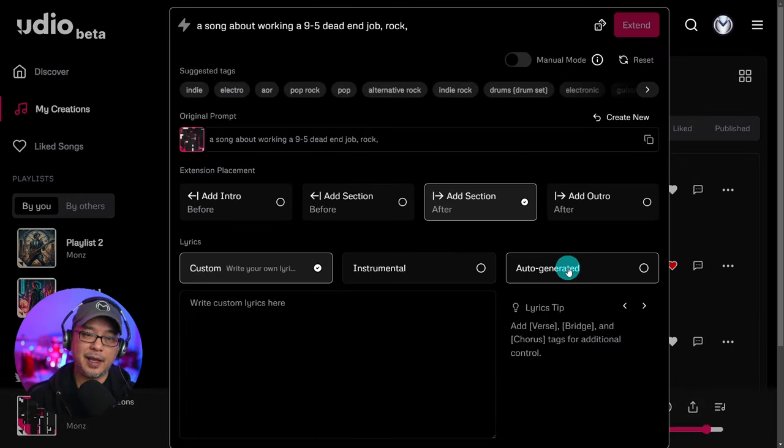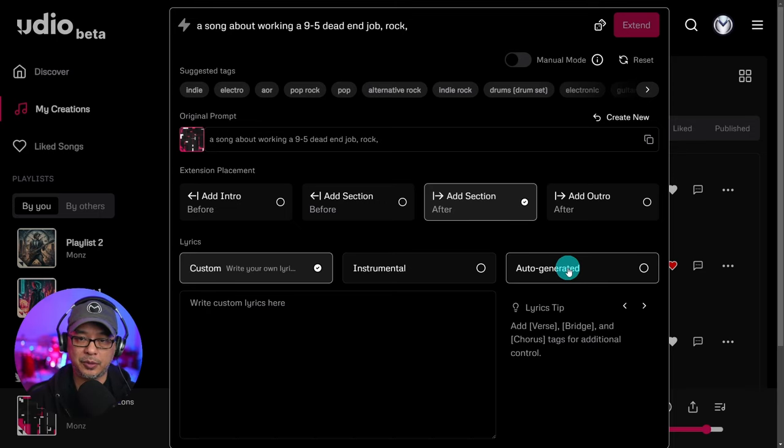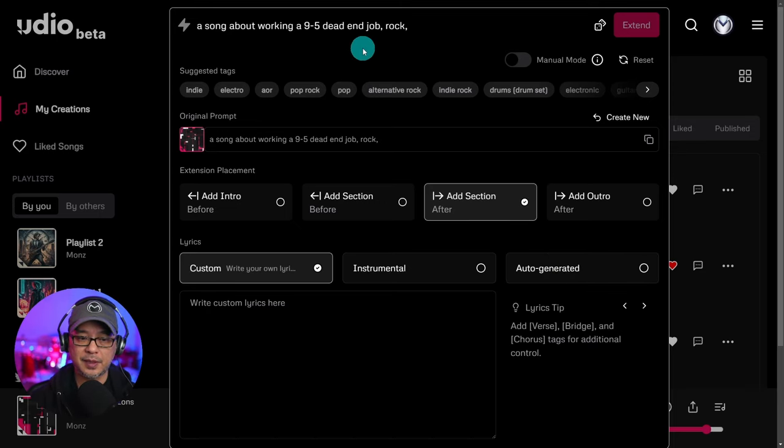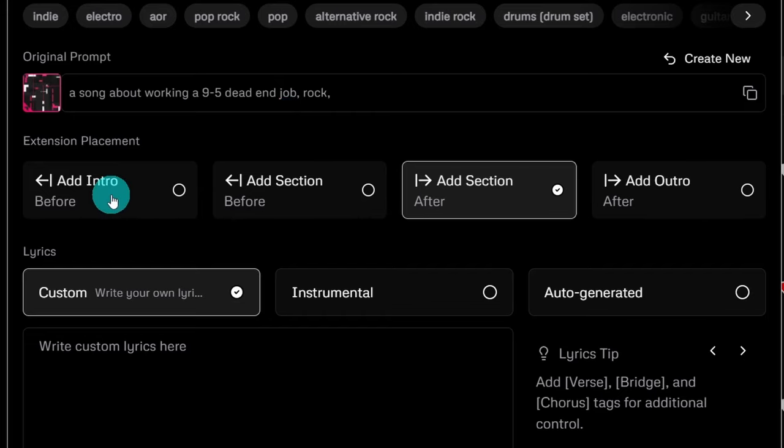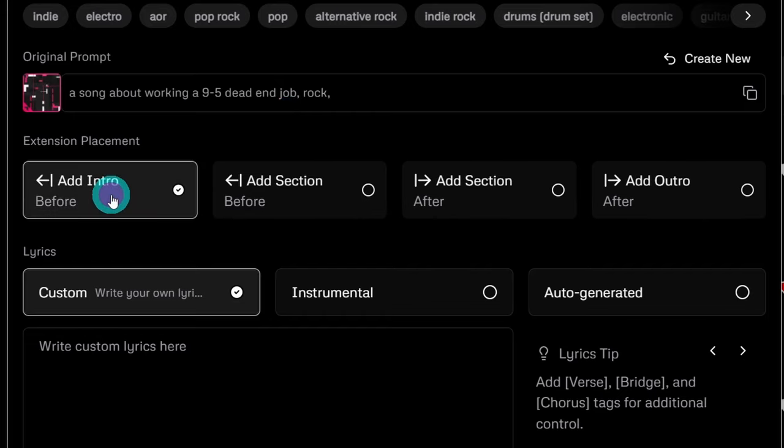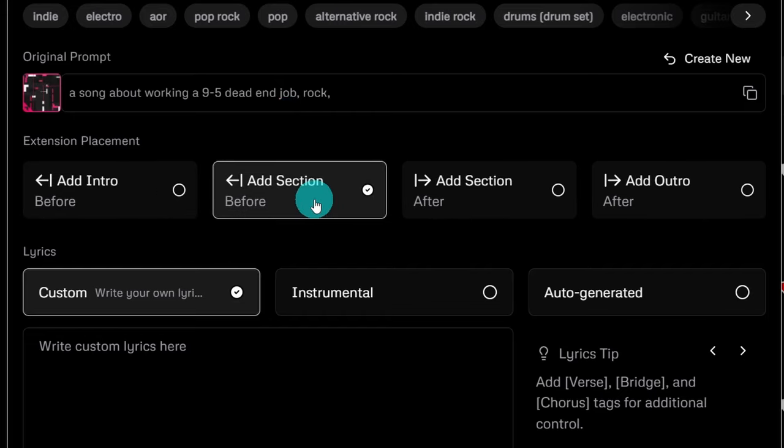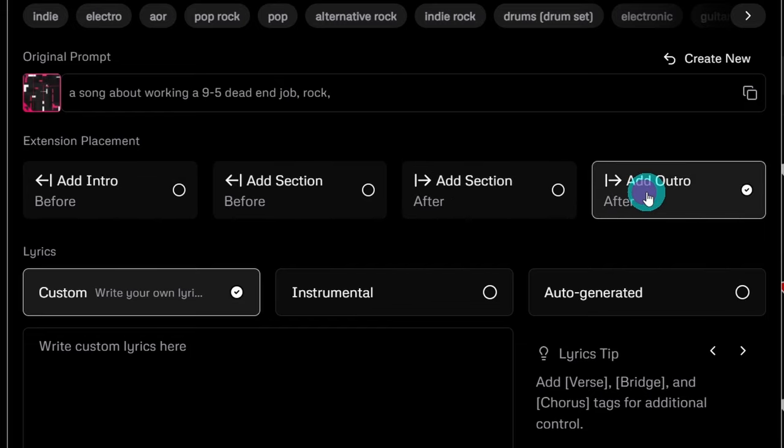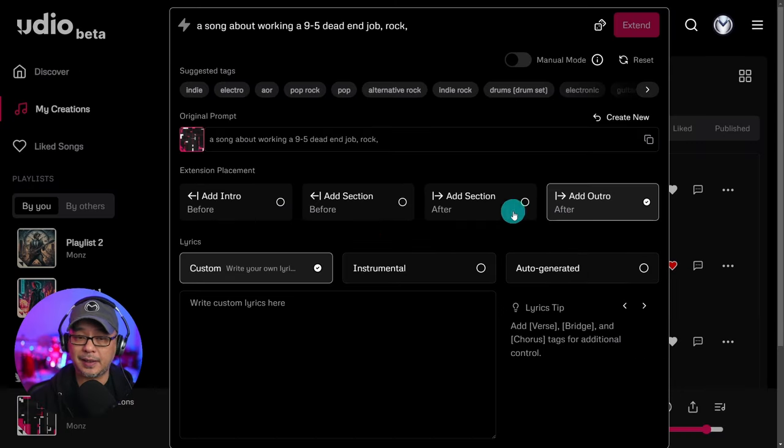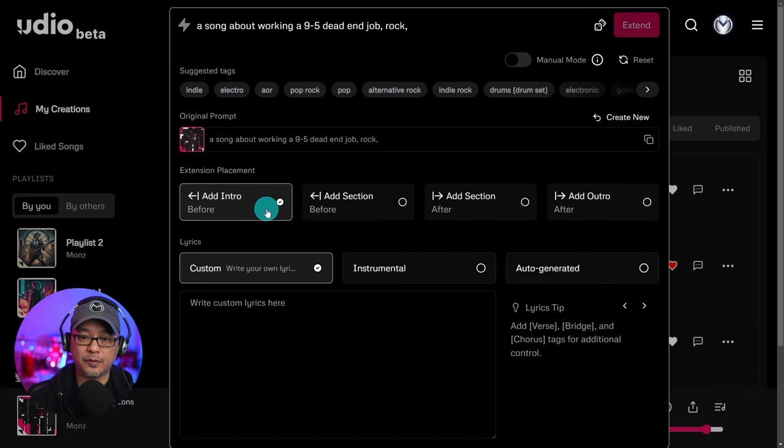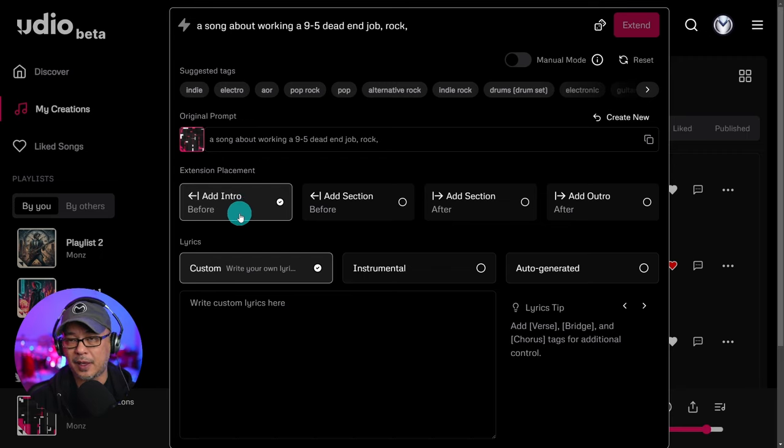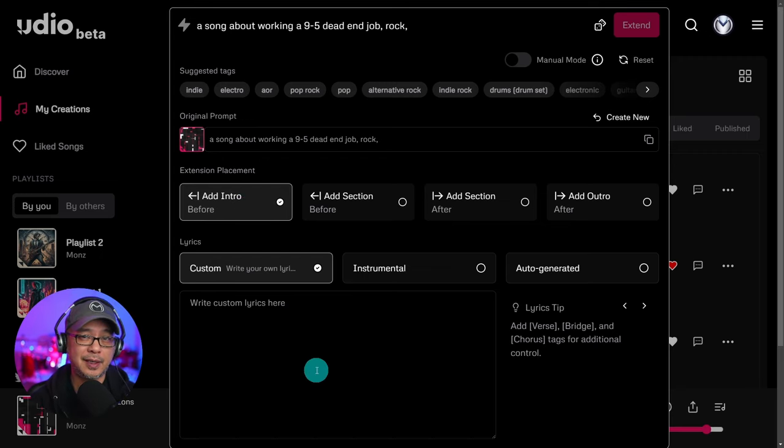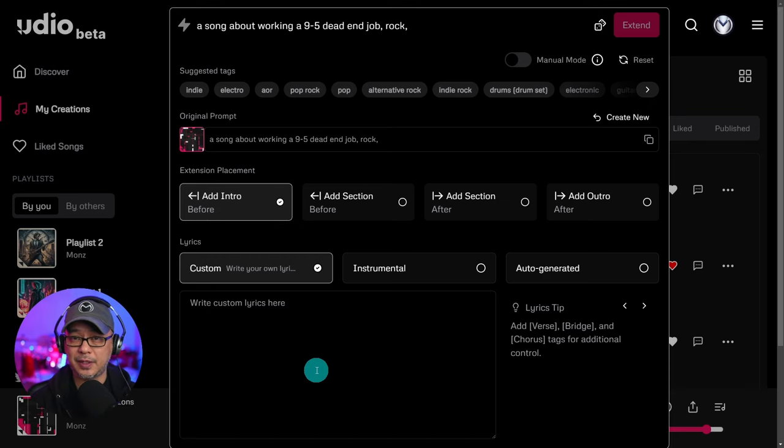In this case, we're going to click extend. And this is what I really like about Udio. This is a little bit different than Suno where it keeps all your settings and then you can actually add an intro or you can even just add a section before this clip. You can add a section after this clip. And then obviously towards the end of your song, you can actually add an outro. So I like that they have separate options for the intro and outro. The only downside I find with the intro is that sometimes they can be really long because they're 30 seconds. Chances are you're going to have a 20 to 30 second intro.